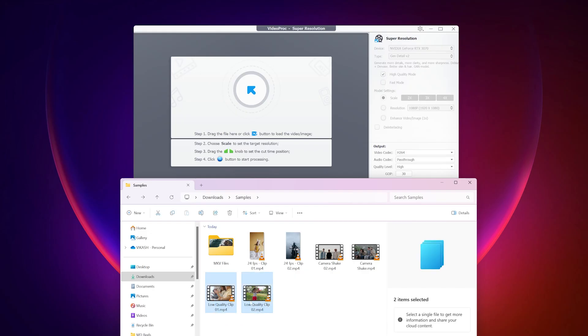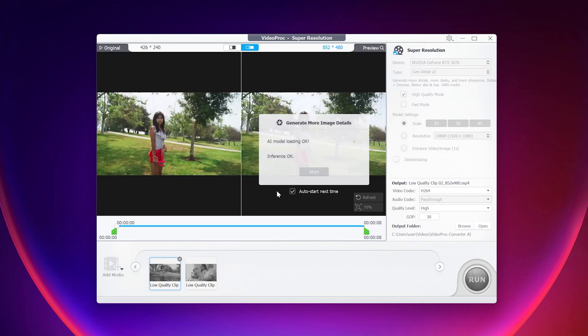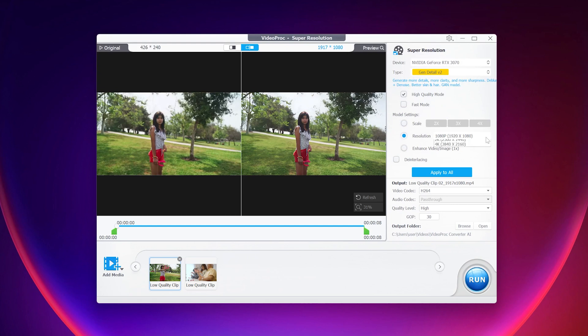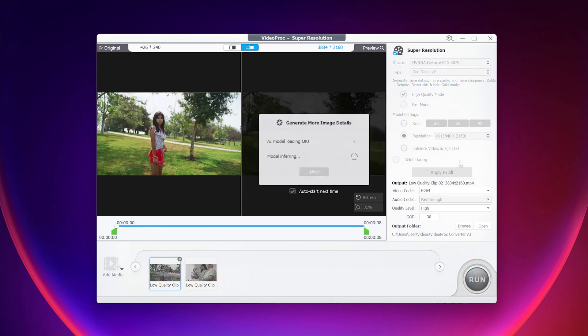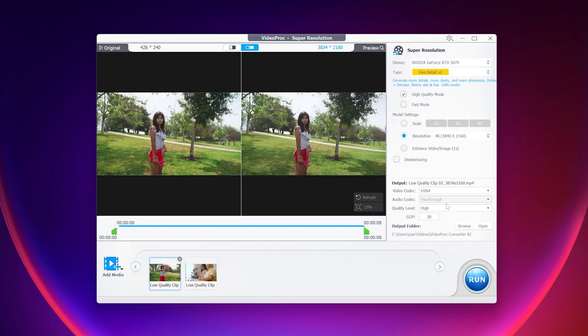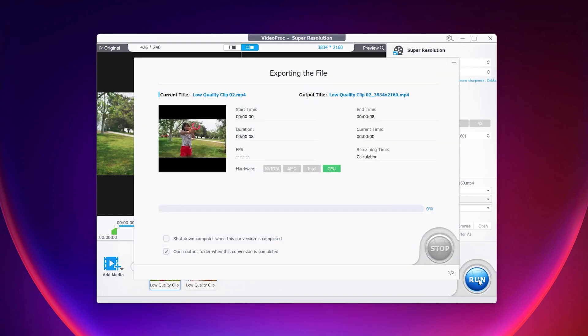Drag and drop your low quality video here on this little icon. Once you import the video, go to the right hand side and select either high quality mode or fast mode depending on your preferences. Choose the resolution up to 4K and adjust any output settings if you need. Select your output location and click on run to proceed. And here are some examples.